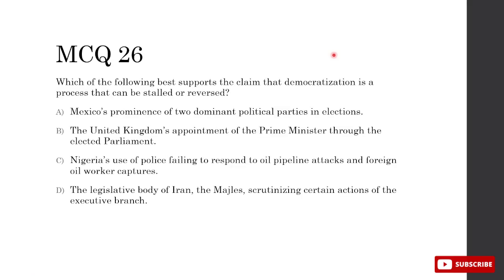Which best supports the claim that democratization can be stalled or reversed? A — Mexico's two dominant political parties: still a sign of competitive elections, probably not that one. B — UK's appointment of prime minister through elected parliament: a sign of democratization proceeding, not stalling. C — Nigeria's police failing to respond to oil pipeline attacks and foreign oil worker captures: this shows poor legitimacy and ineffective government, supporting the idea that democratization can be stalled. D — Iran's Majlis scrutinizing executive branch actions: open criticism is actually important for democracy. So C is correct.